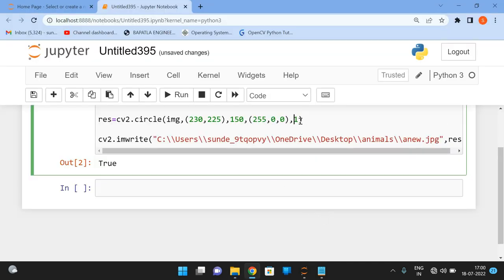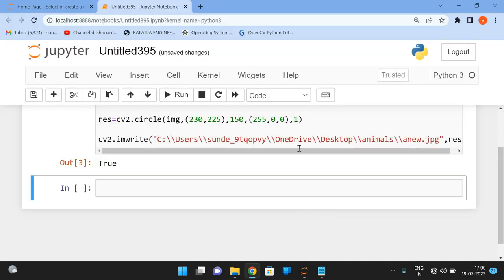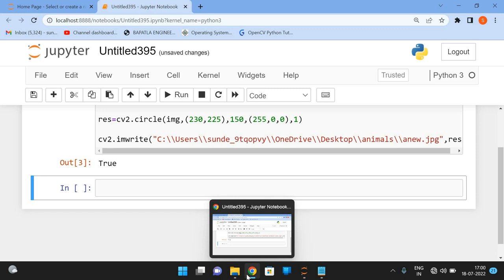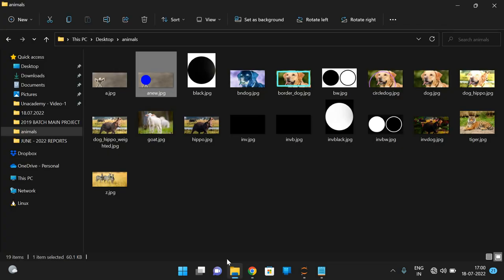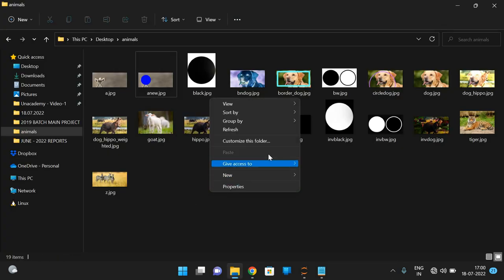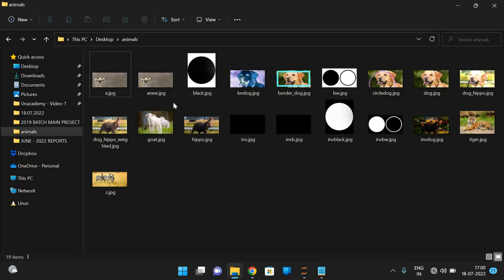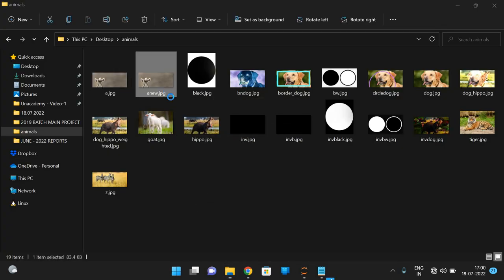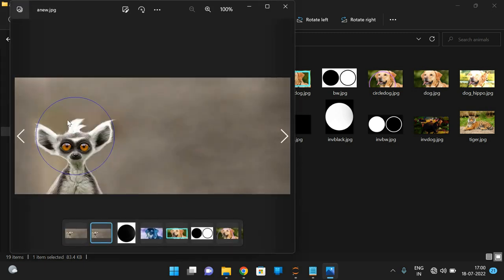Or if you give only single one, the thickness, the border thickness will be very less. So now you can observe here. See, the border thickness is only one, only one.